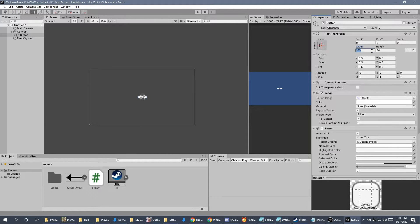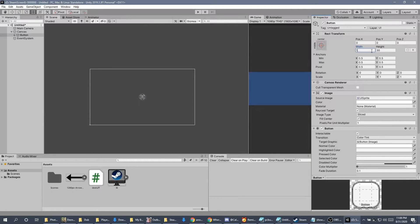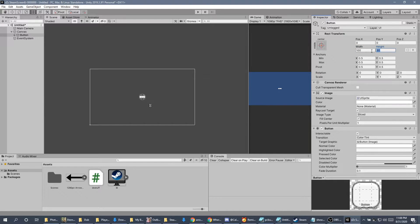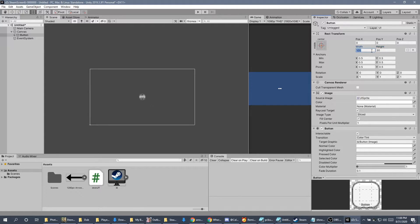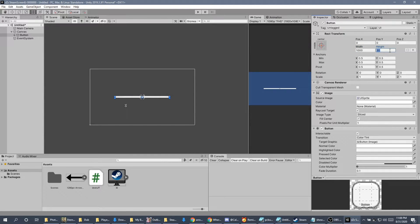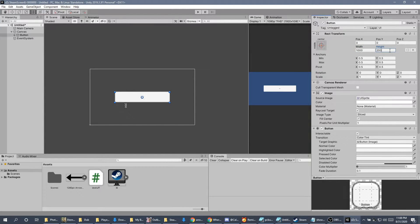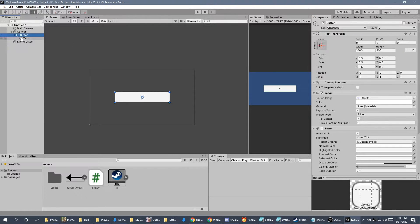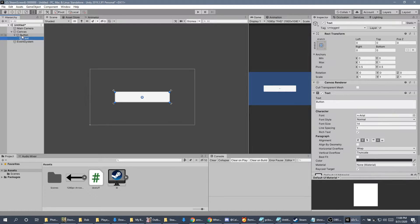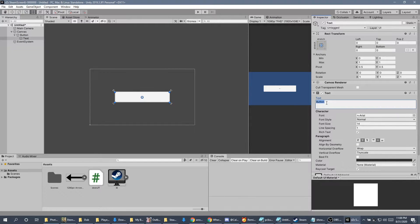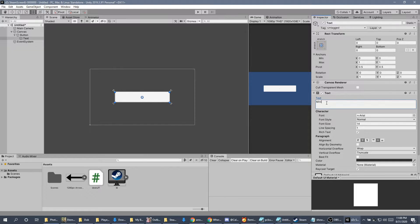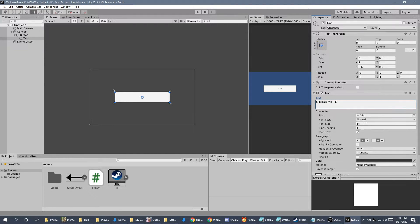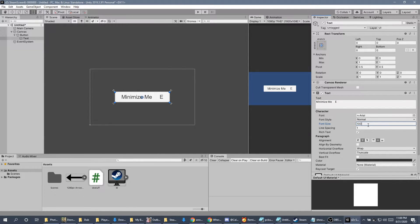Next, I'm going to set my width to 1000 by 200. Now that I've done that, the next thing I'm going to do is go in here and find the text file. And on the text, I'm going to change the name to Minimize Me. I'm also going to put a giant E next to it. And then, on the font sizing, I'm going to change that to 100.